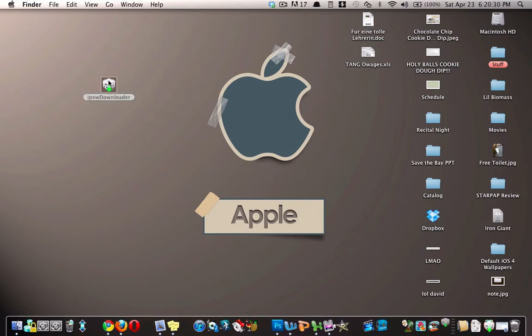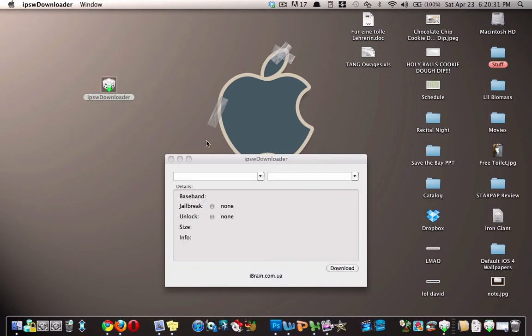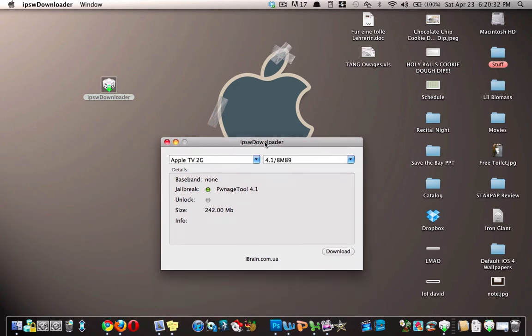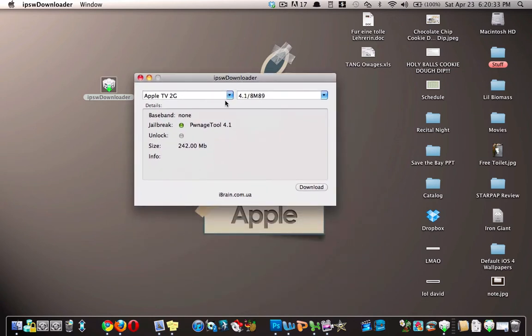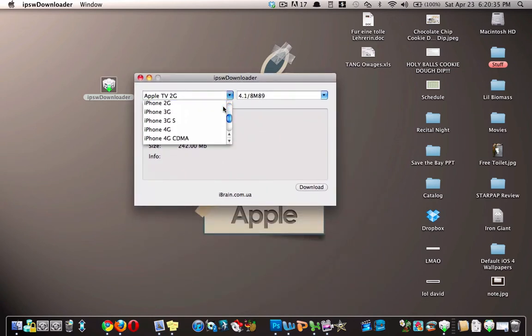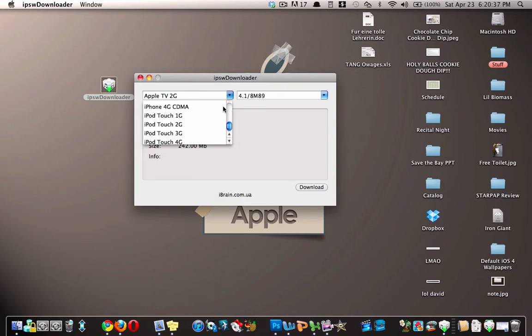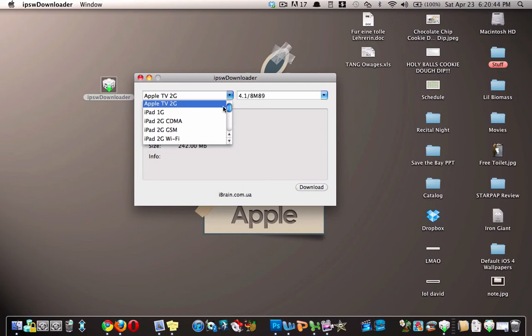So here it is, and then here is the list of devices. They have all of them except the first generation Apple TV, and then they have iPad first generation, but they don't specify the CDMA, GSM, and Wi-Fi models, but I don't know if that really matters.